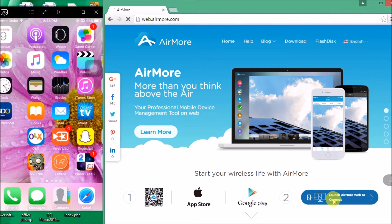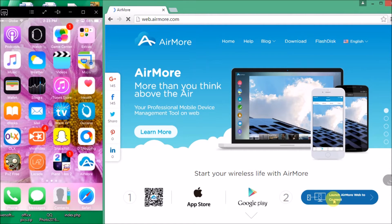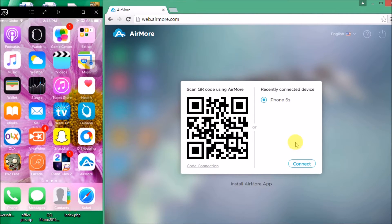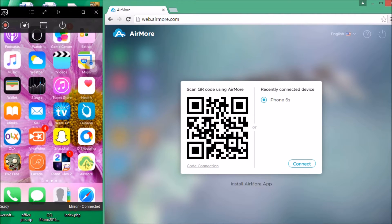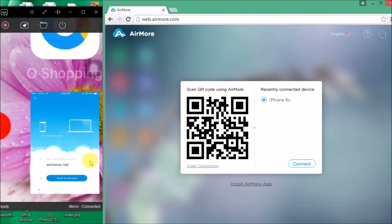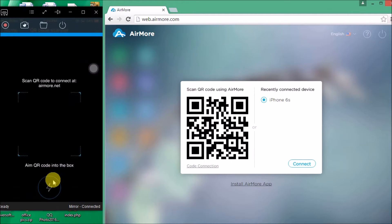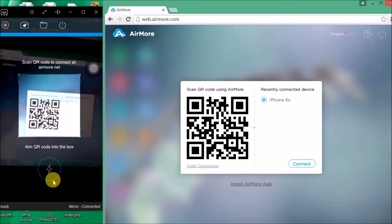Once the QR code appears, launch AirMore on your iPhone and then simply click on the scan to connect button so that you may scan the QR code using your phone's camera.